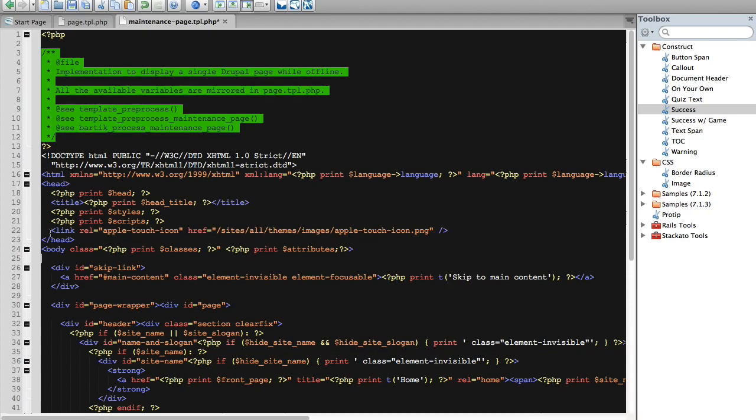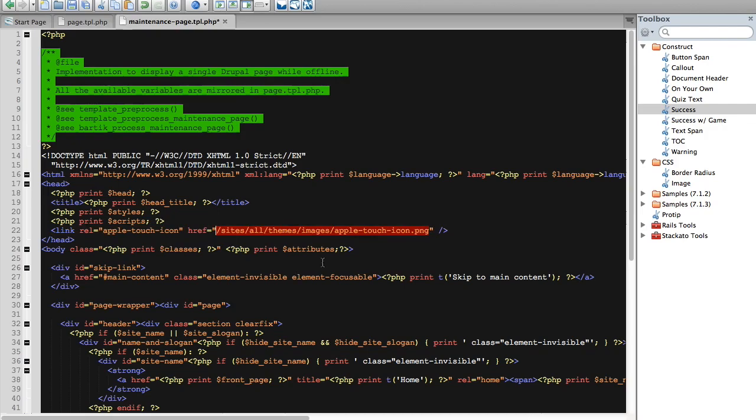And there we go. So now instead of having it to be in the root directory, it now can look for it inside of my theme, which I don't have to worry about updating and losing going forward.